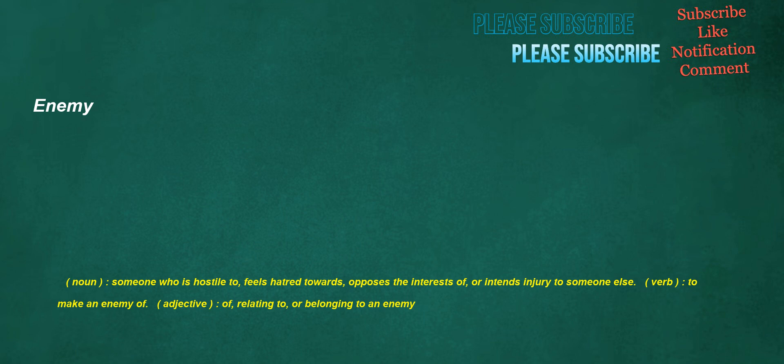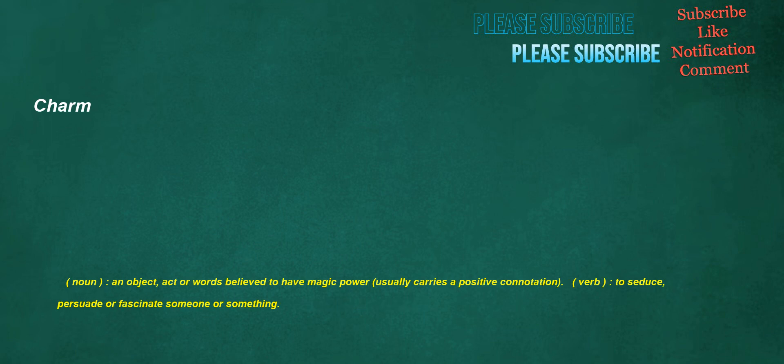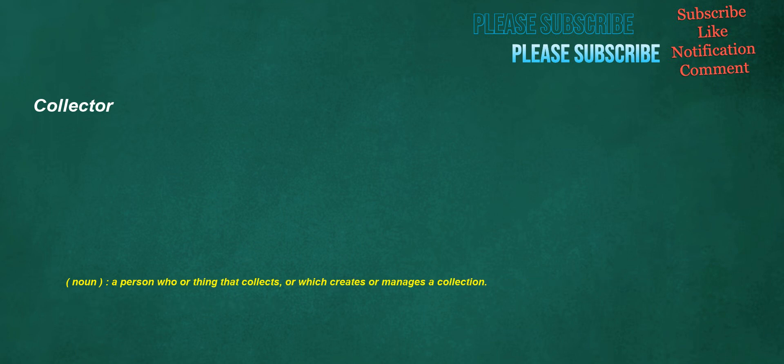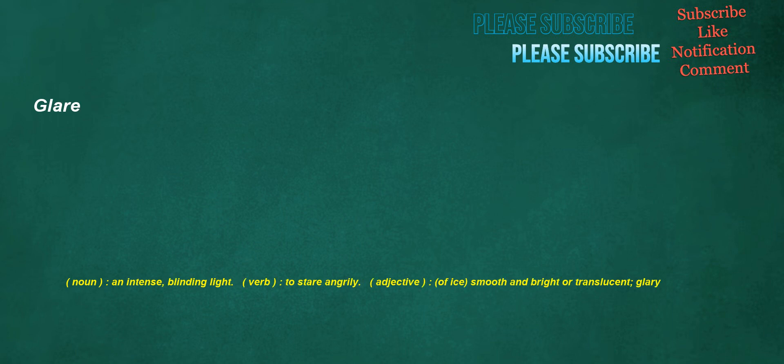Enemy. Noun: someone who is hostile to, feels hatred towards, opposes the interests of, or intends injury to someone else. Verb: to make an enemy of. Adjective: of, relating to, or belonging to an enemy. Charm. Noun: an object, actor words believed to have magic power, usually carries a positive connotation. Verb: to seduce, persuade or fascinate someone or something. Collector. Noun: a person who or thing that collects, or which creates or manages a collection. Glare. Noun: an intense, blinding light. Verb: to stare angrily. Adjective: of ice, smooth and bright or translucent.